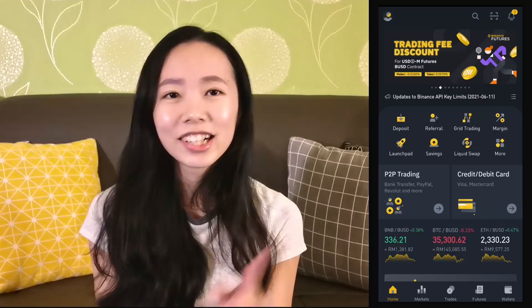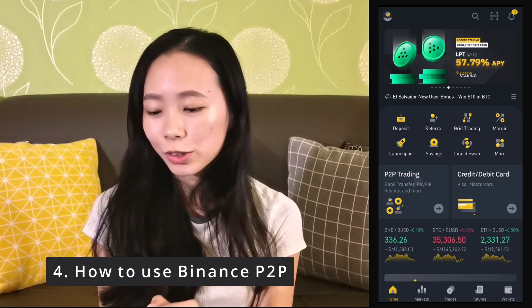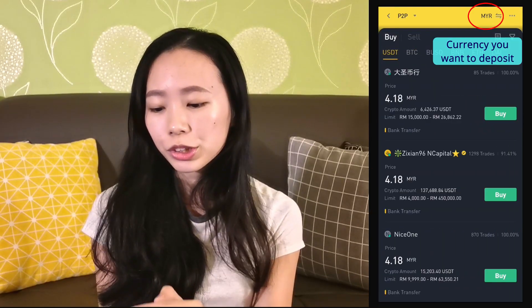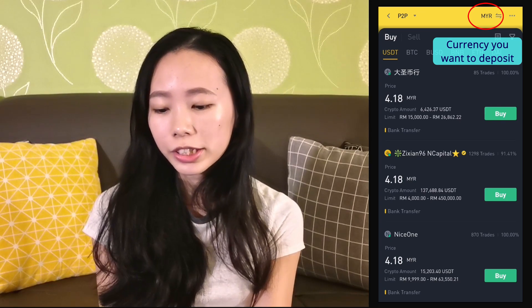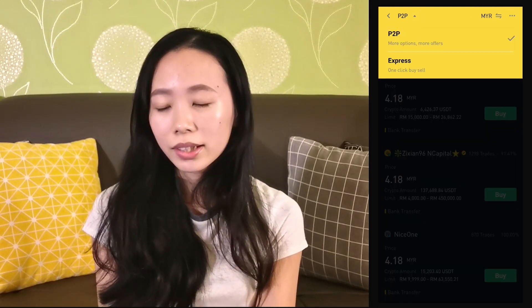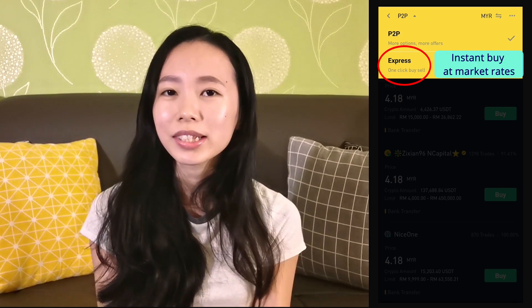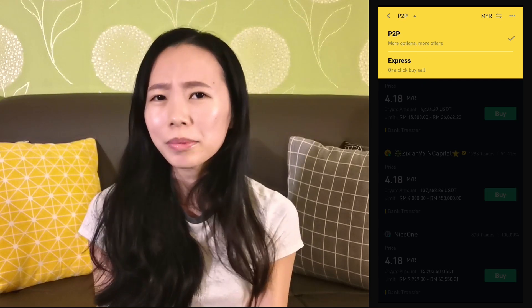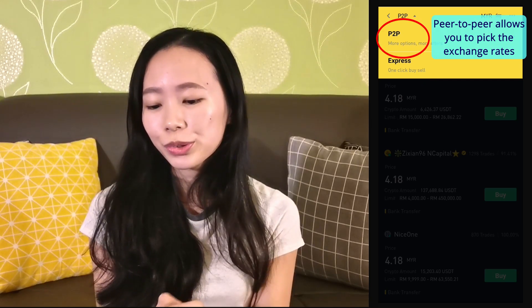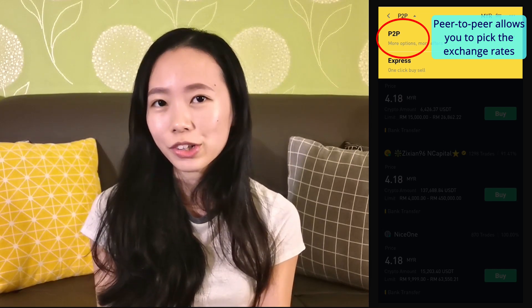To start your deposit, go to the homepage and click on P2P trading. Make sure the top right corner is set to Malaysian Ringgit and select P2P on the top left. The express option is an instant buy function which buys USDT at market rates — which can be quite high — so we're going to choose P2P instead, which allows you to pick the cheapest exchange rate.